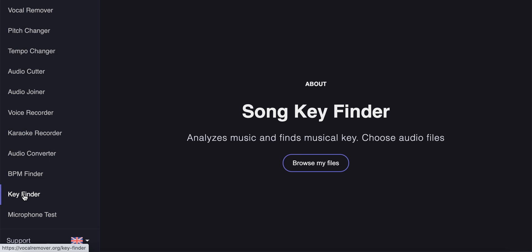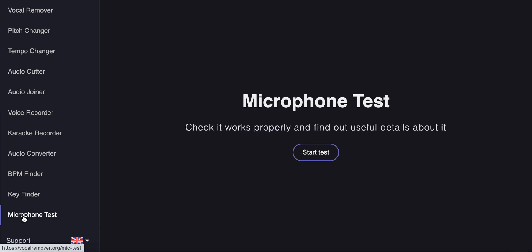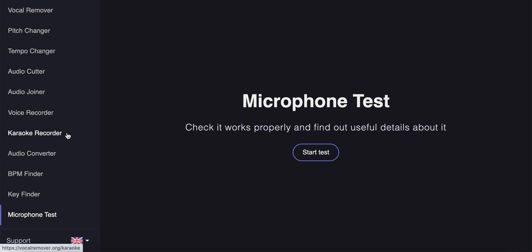Audio converter to convert files, BPM finder to detect beats per minute for any sounds, key finder to find musical keys, and then find out if your microphone works properly. So it's a super cool app.